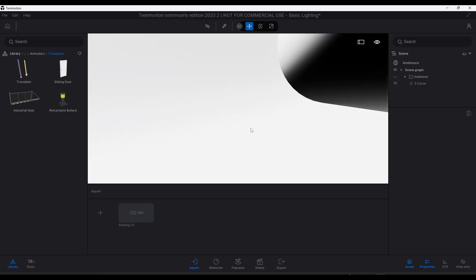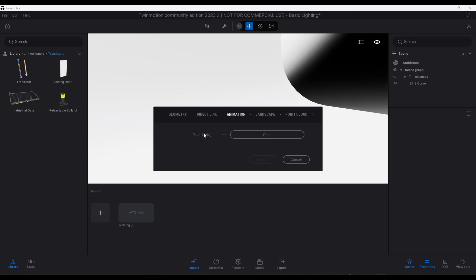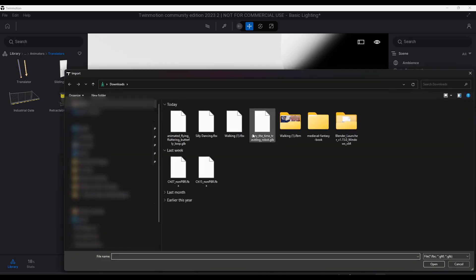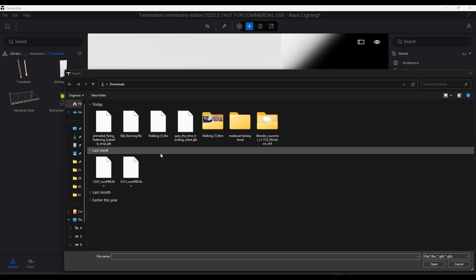First off, we have the ability to import animated objects now. This is massive for a lot of different reasons, but all you have to do is click on the button to import and notice how there's now a tab in here for animation. You can go into your files section, click on open, and you can now import animated FBX, GLTF, and GLB files.